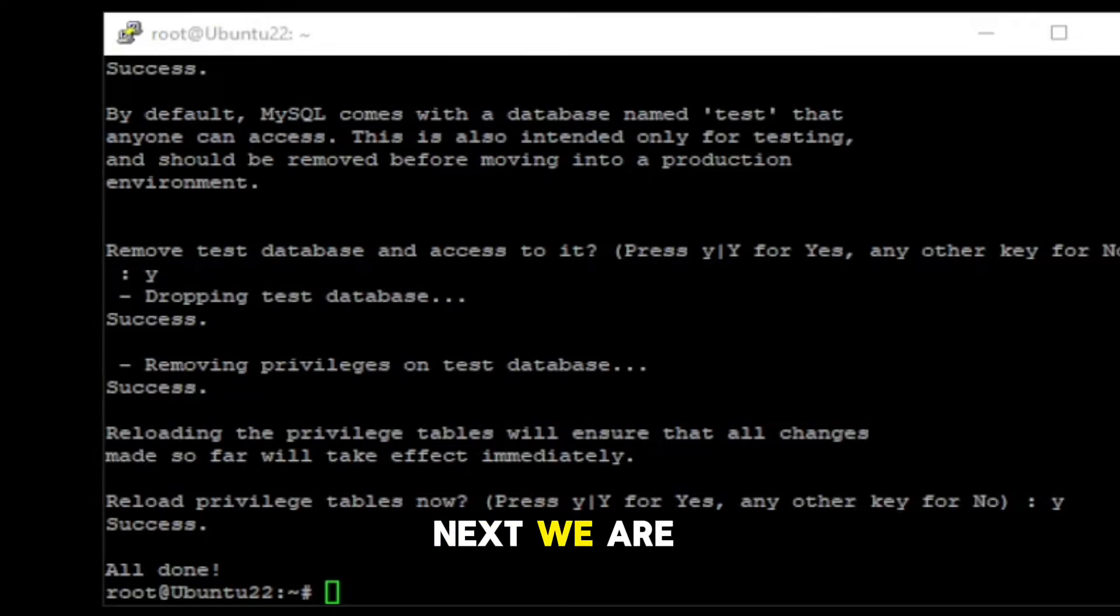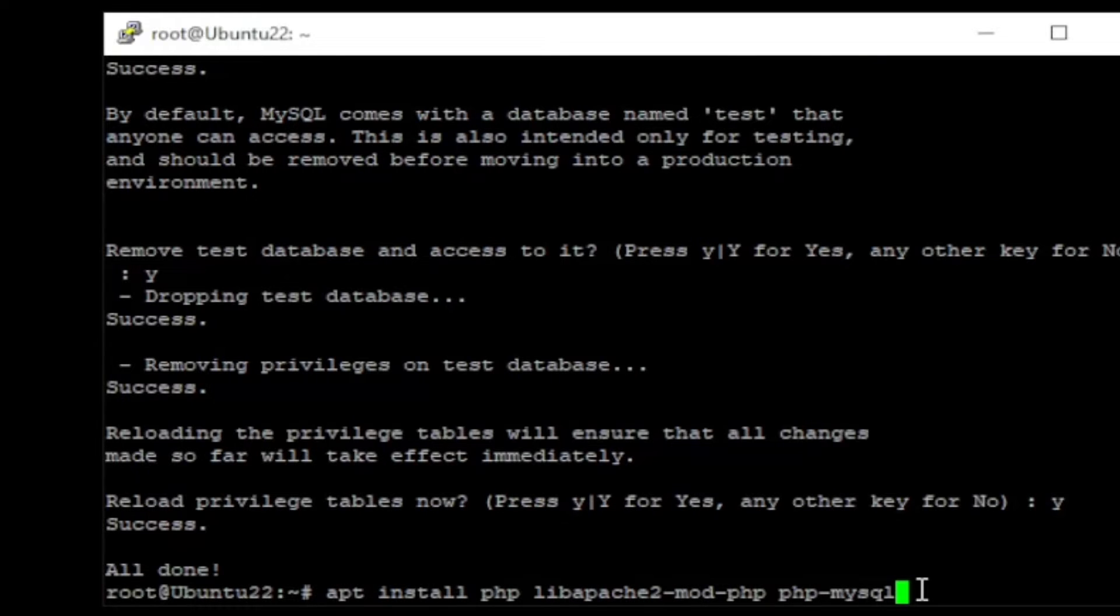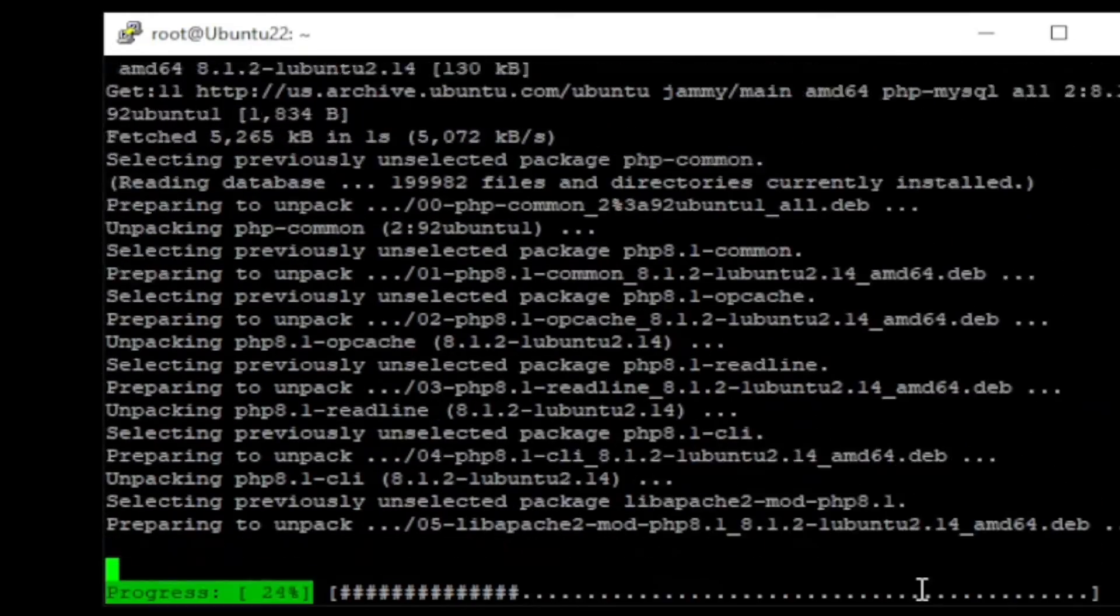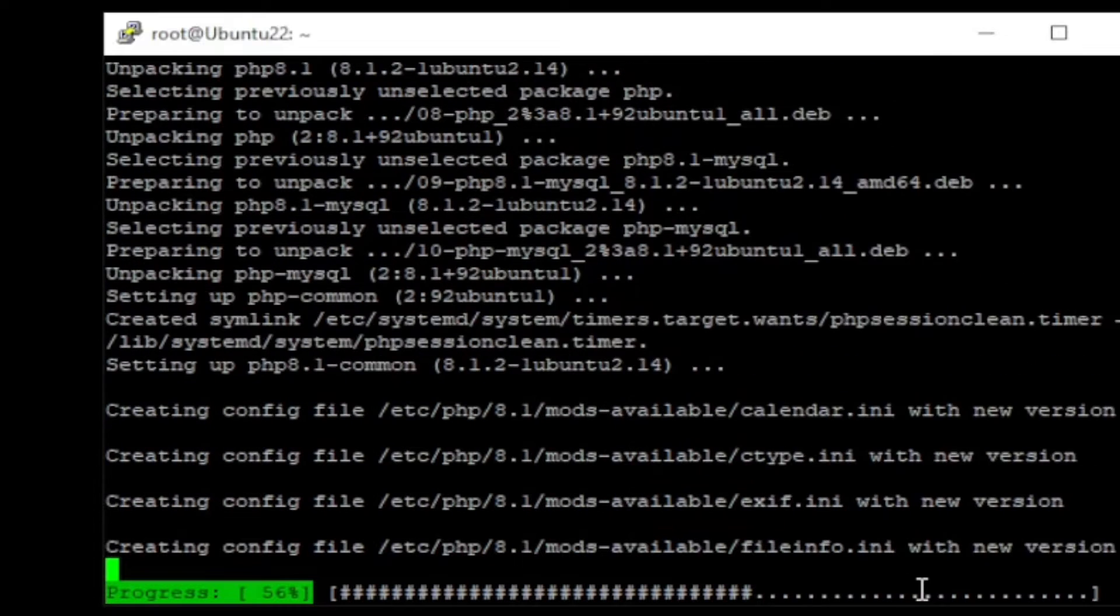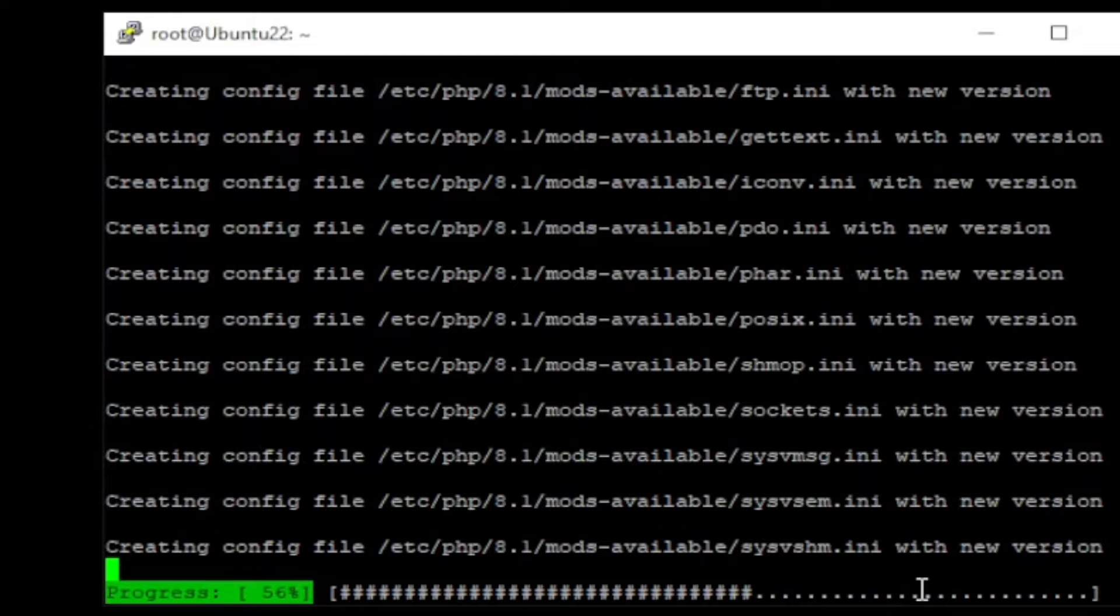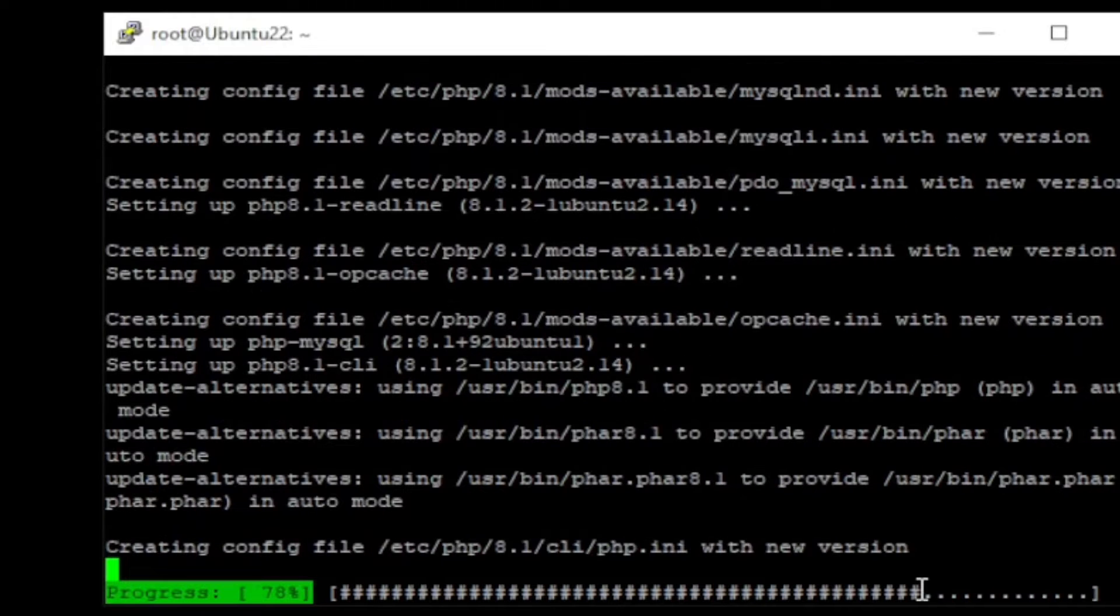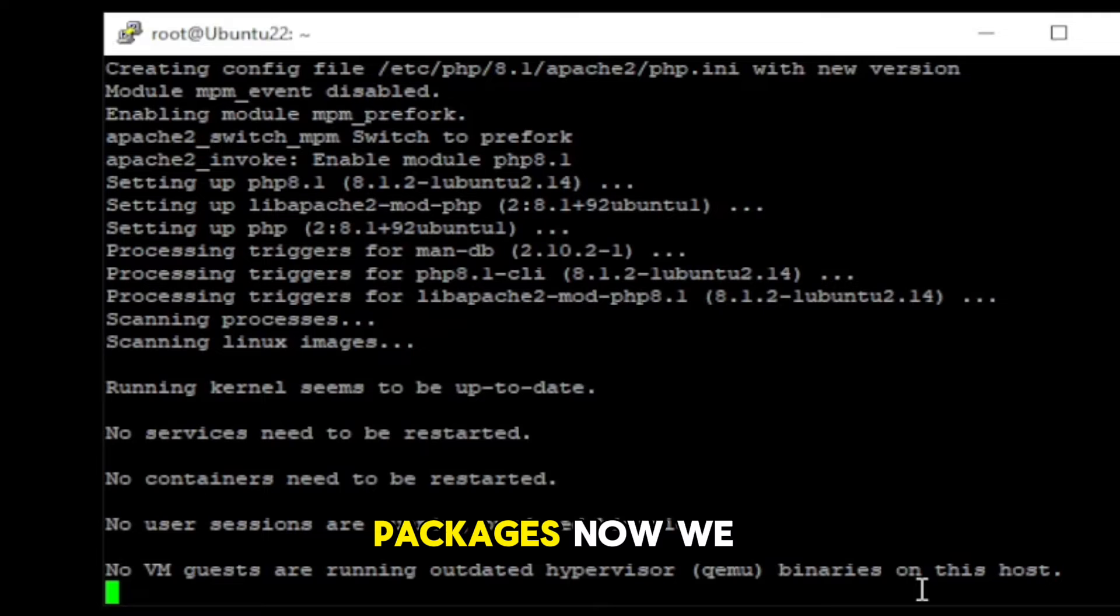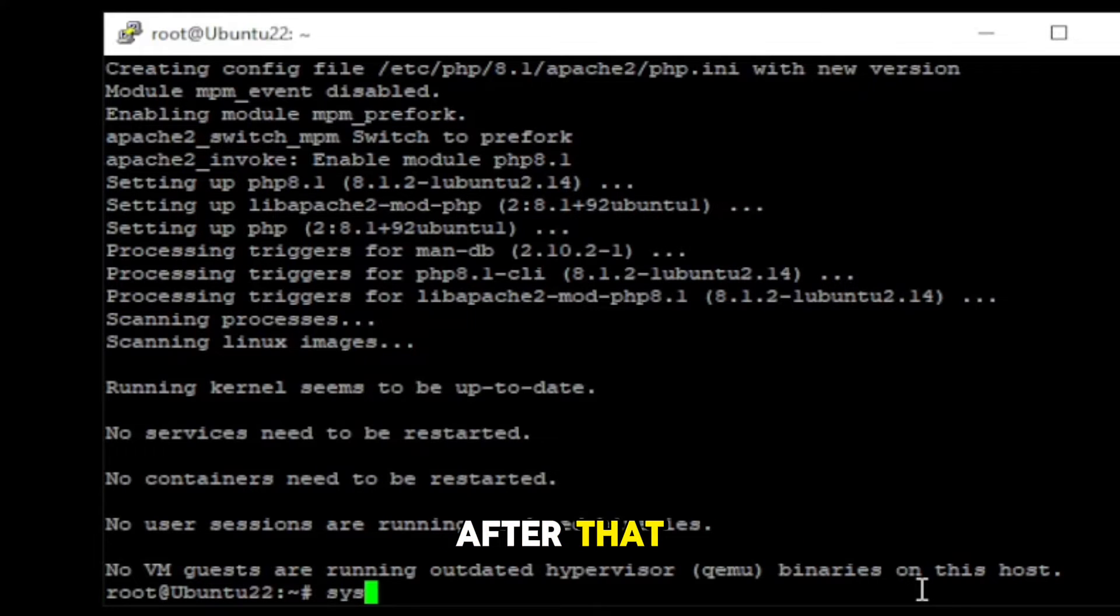Next we are going to install PHP packages. Installation has been completed for PHP packages. Now we need to restart the Apache service. And create a database for WordPress after that.